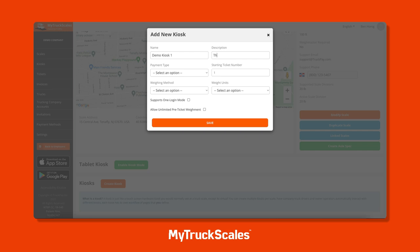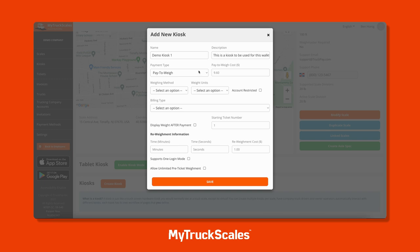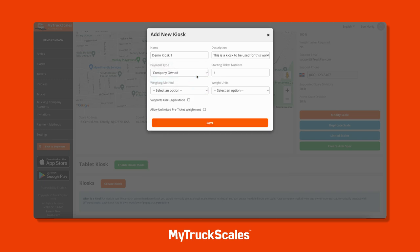We'll start by giving our kiosk a nickname and description, then decide what type of payment the kiosk will accept. We support paid weigh, company owned, and free weighments. Paid weigh allows you to generate passive income by charging drivers to weigh in - you define the price per weighment and drivers can pay by credit or debit card, or via a customer account with a PIN number. Company owned allows only truck drivers you've invited to your company to weigh in on that kiosk, and free is a generic kiosk that anyone can use.